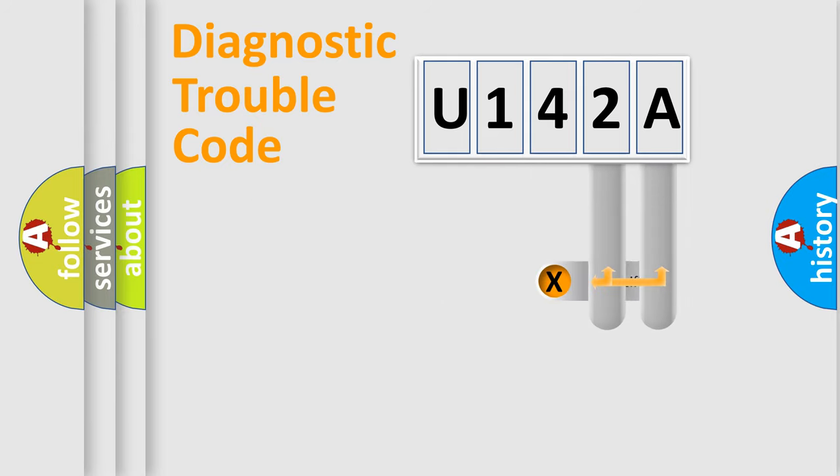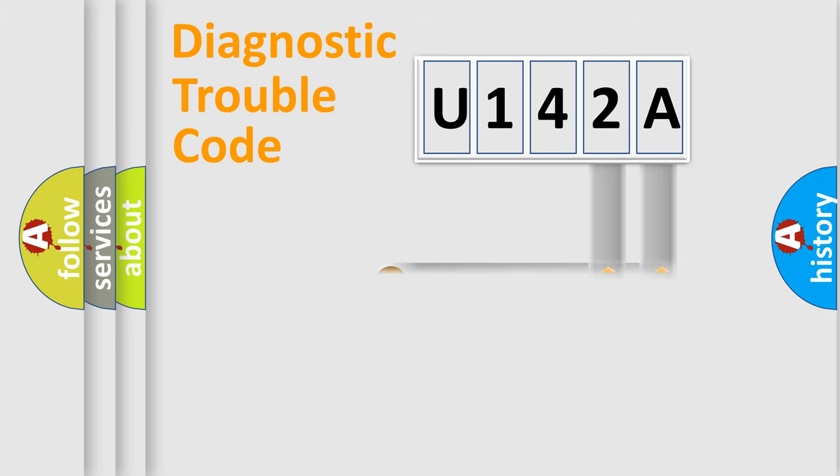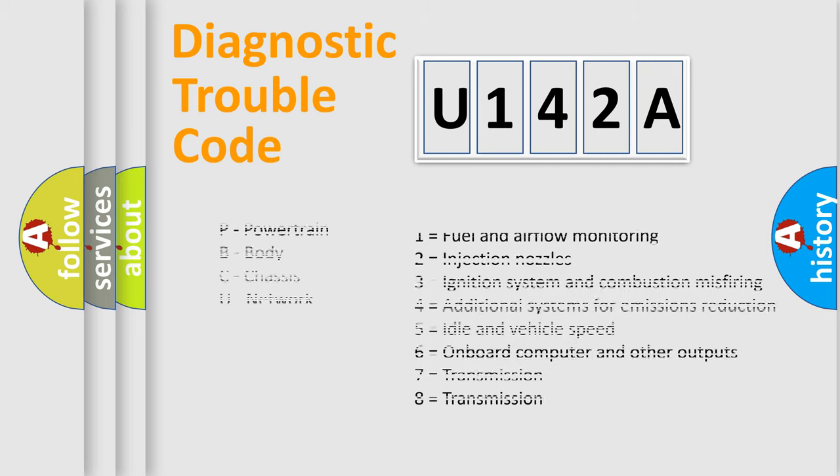Only the last two characters define the specific fault of the group. Let's not forget that such a division is valid only if the second character code is expressed by the number zero.